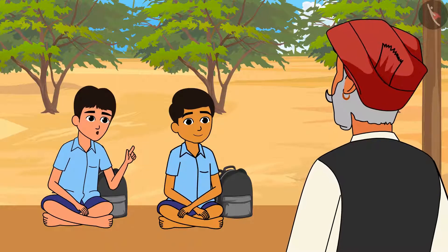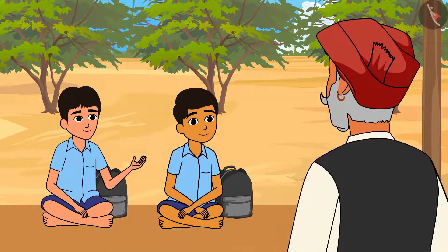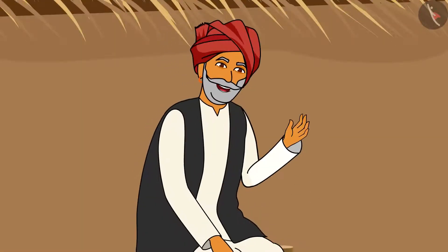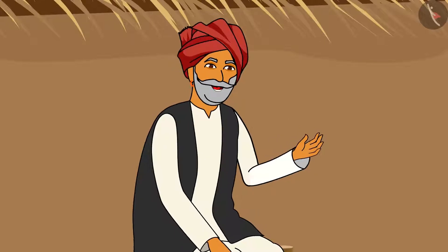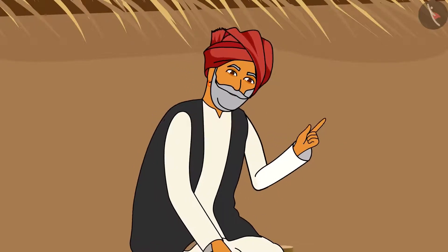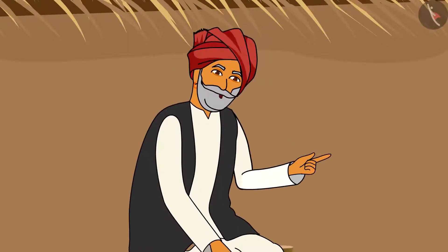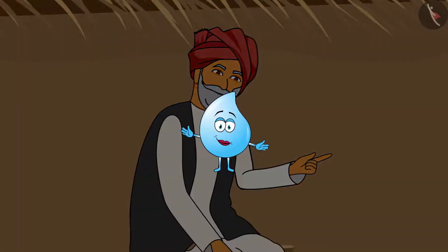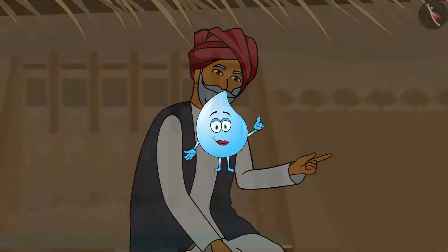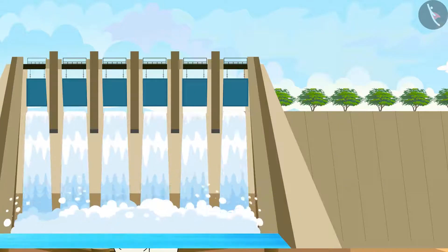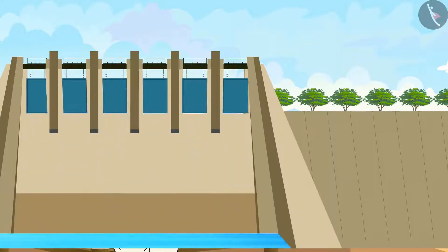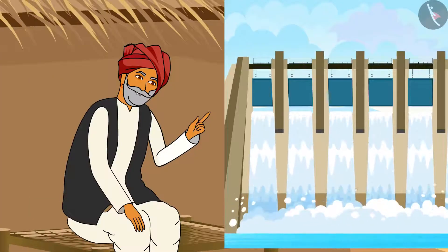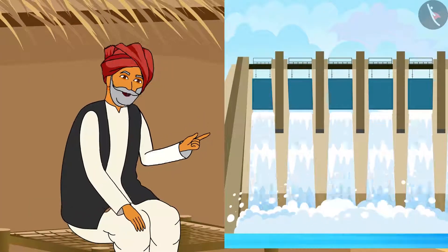To fulfill our need of water, dams are also constructed by the government. Do you know what a dam is? A dam is a barrier that restricts the flow of water in a river. It is a kind of wall built on a river to control the flow of water.